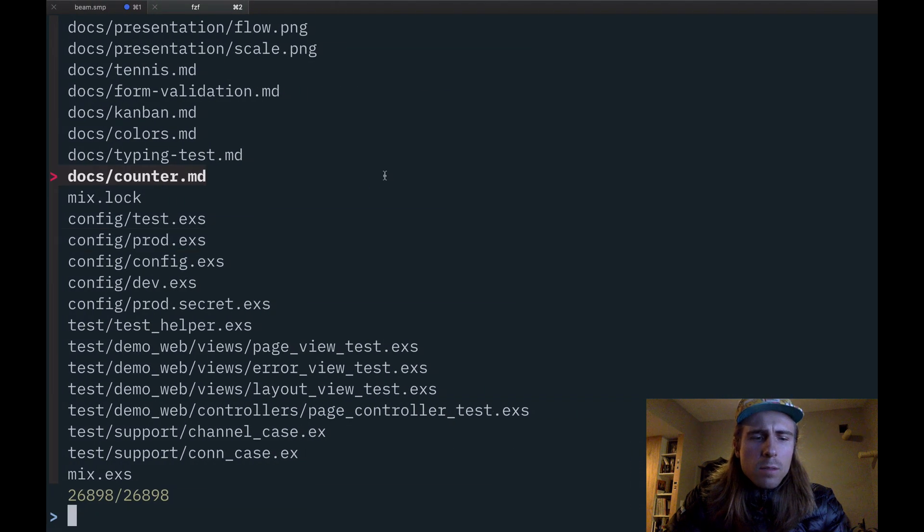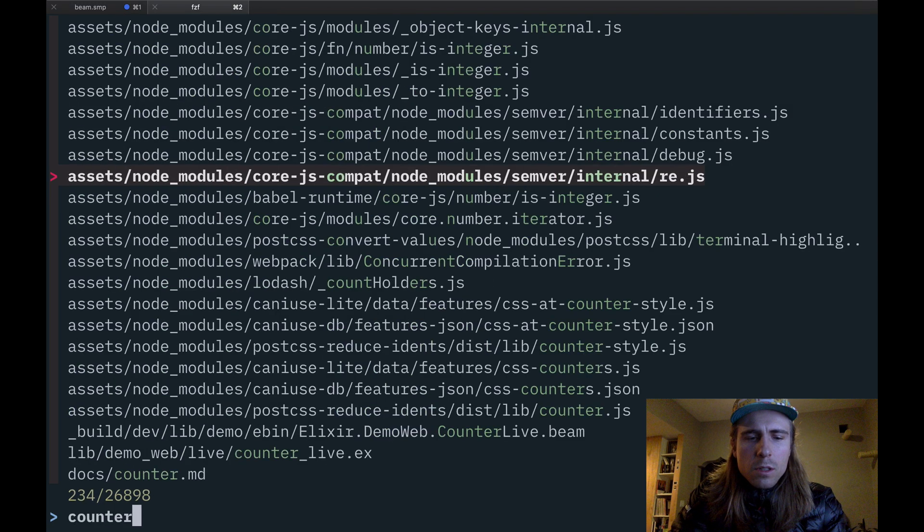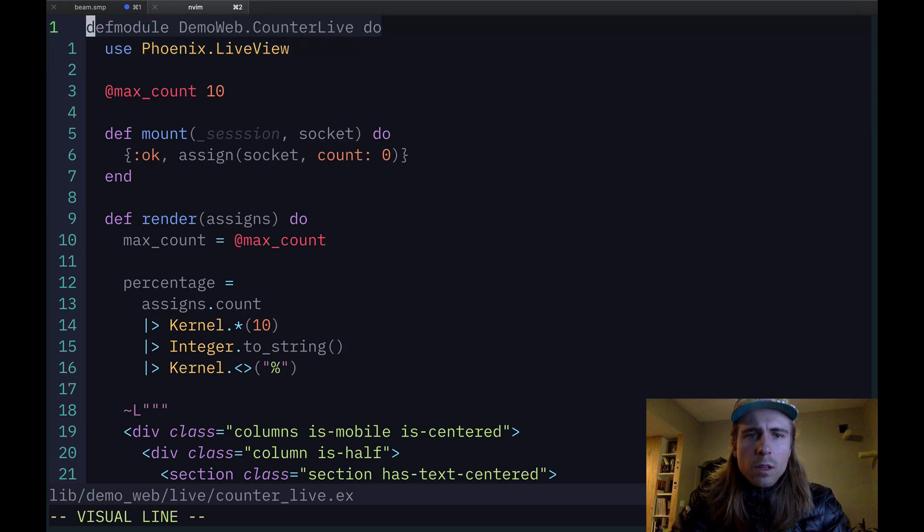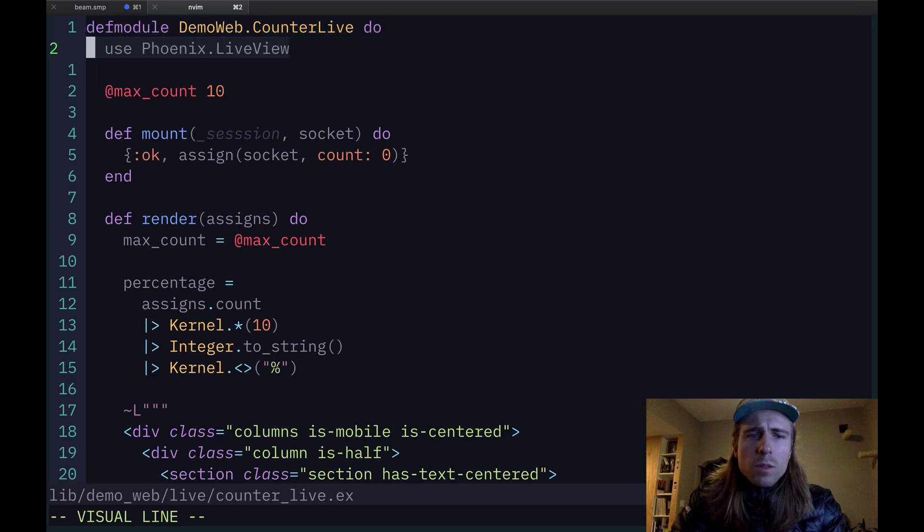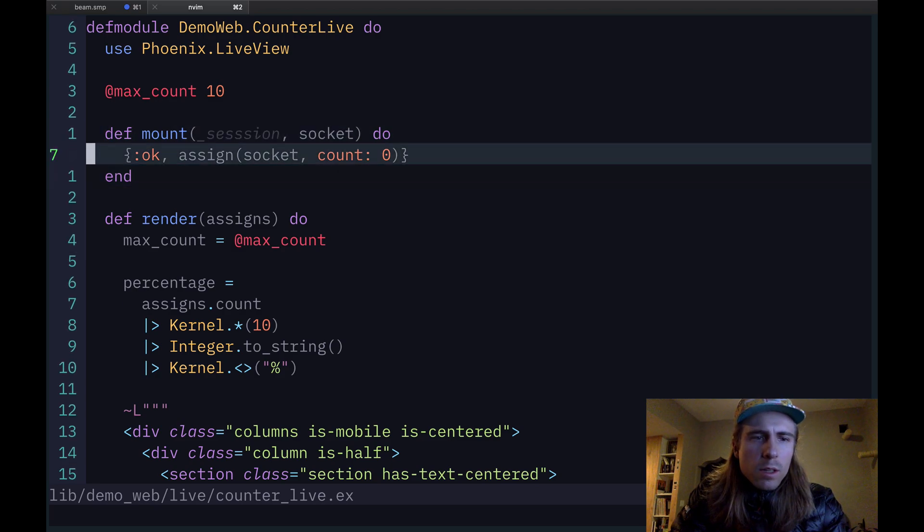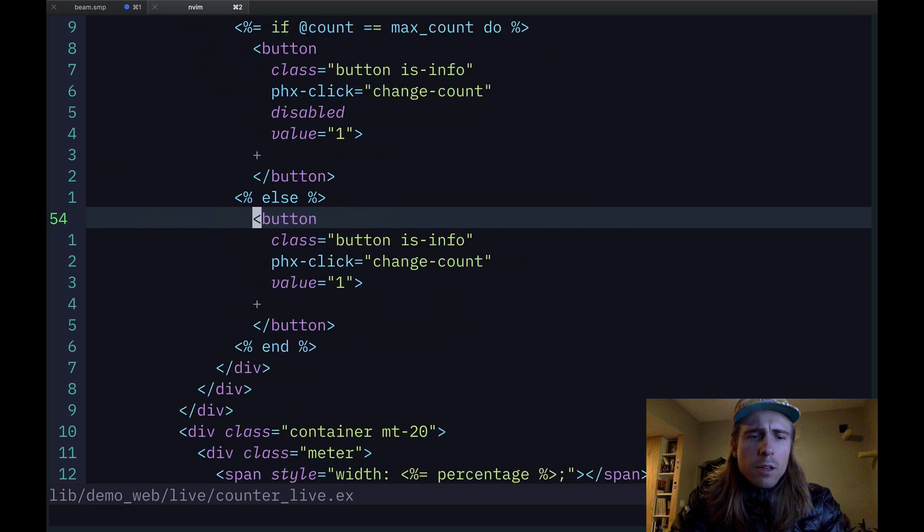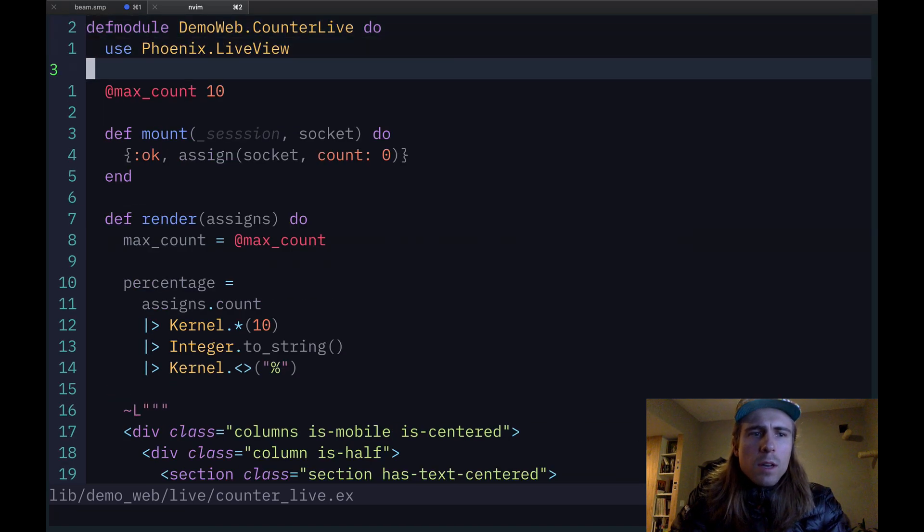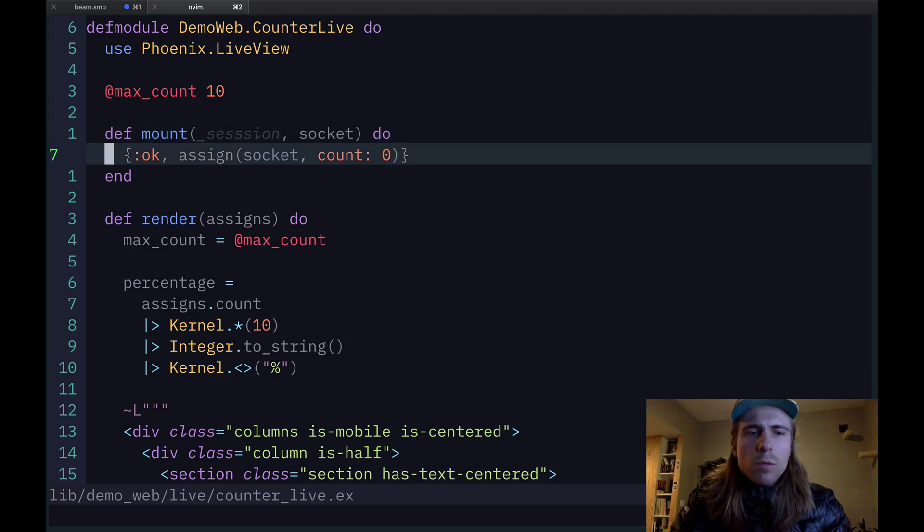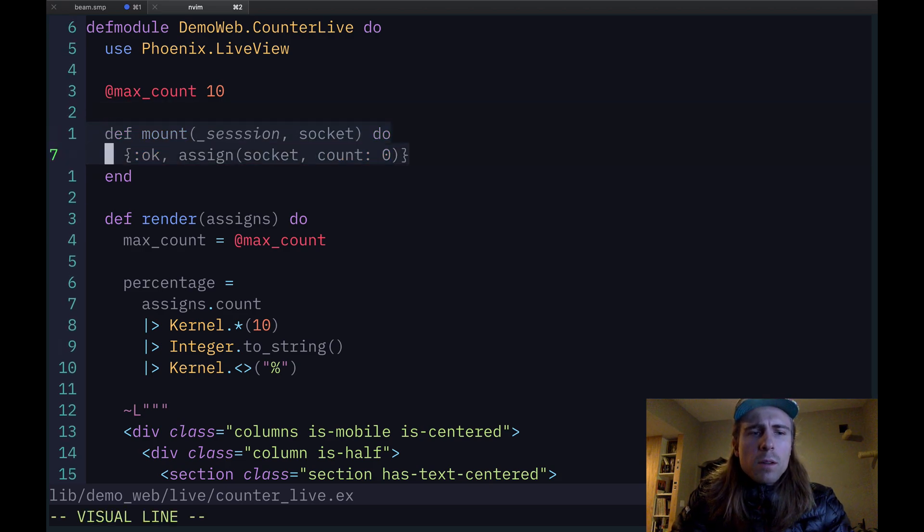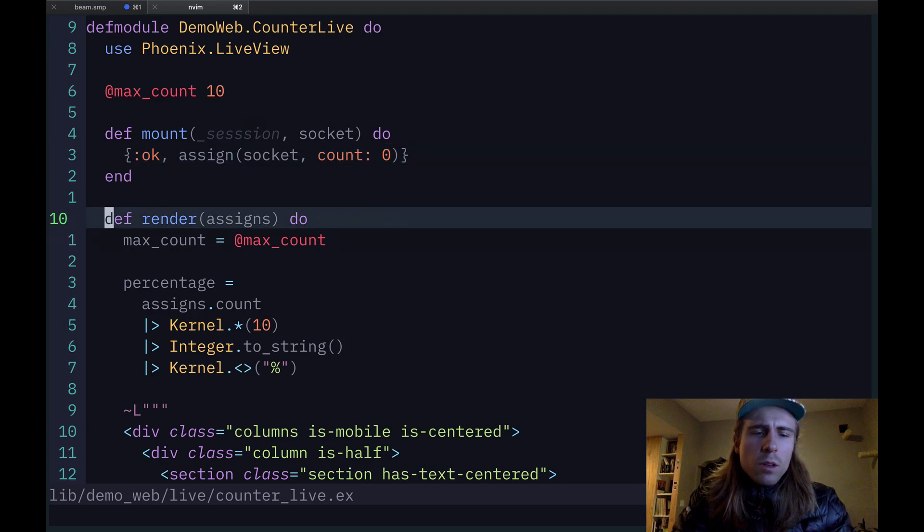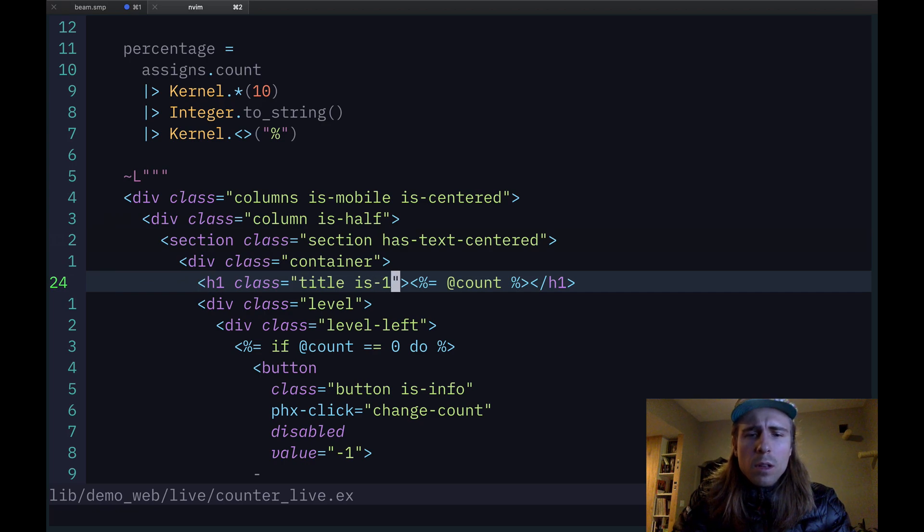So if I open up the Network tab, I'll just refresh this real quick. If I find the right one here, messages, here we go. So you can see these are the messages that are being sent as I'm interacting with this application. And so let's look at some of the code for this. Counter Live. So I've created a module, normal Elixir module. I'm using Phoenix LiveView. There's three main functions I want to quickly talk about. There's mount, there's render, and then further down here, there's a handle event function.